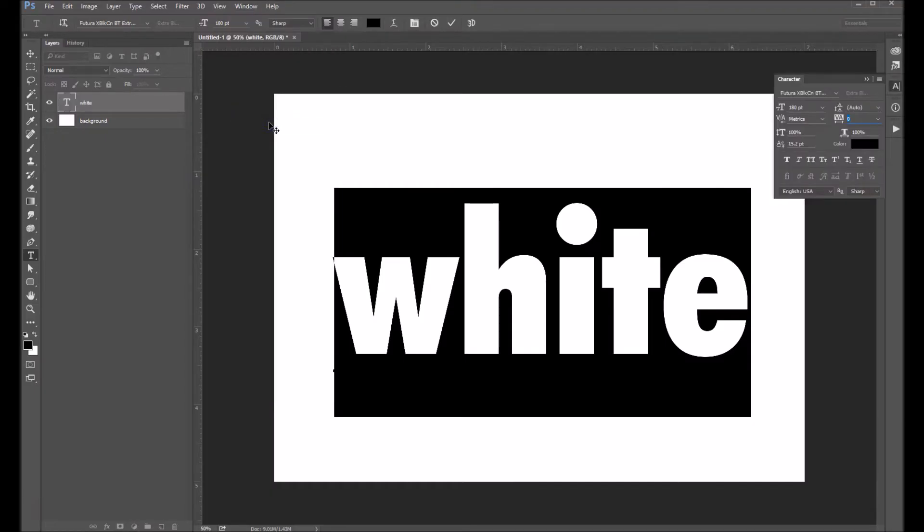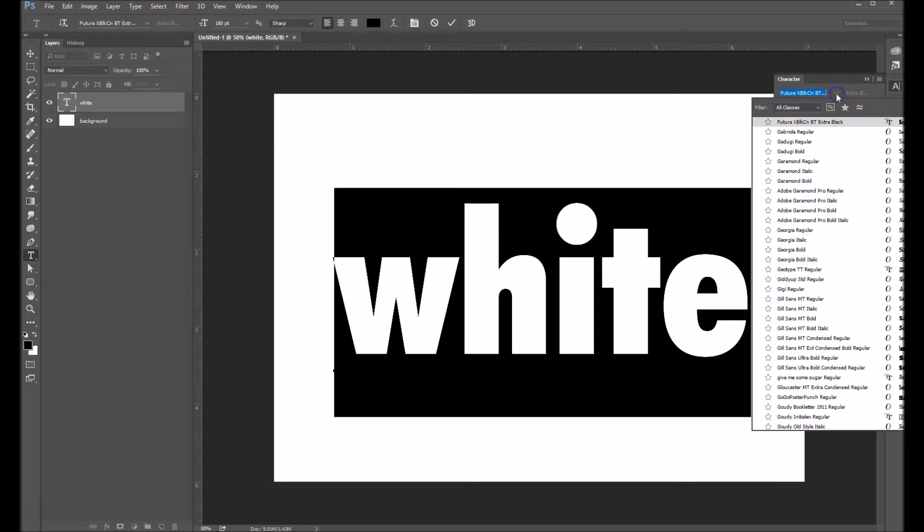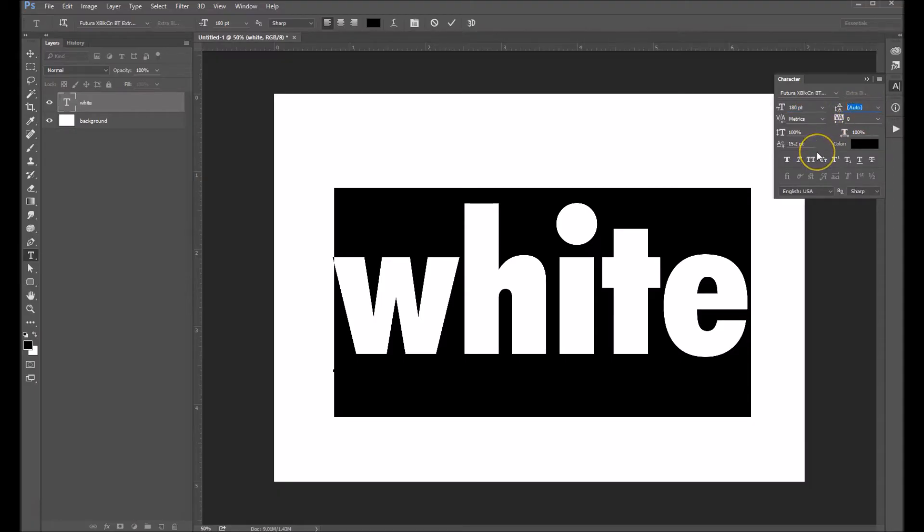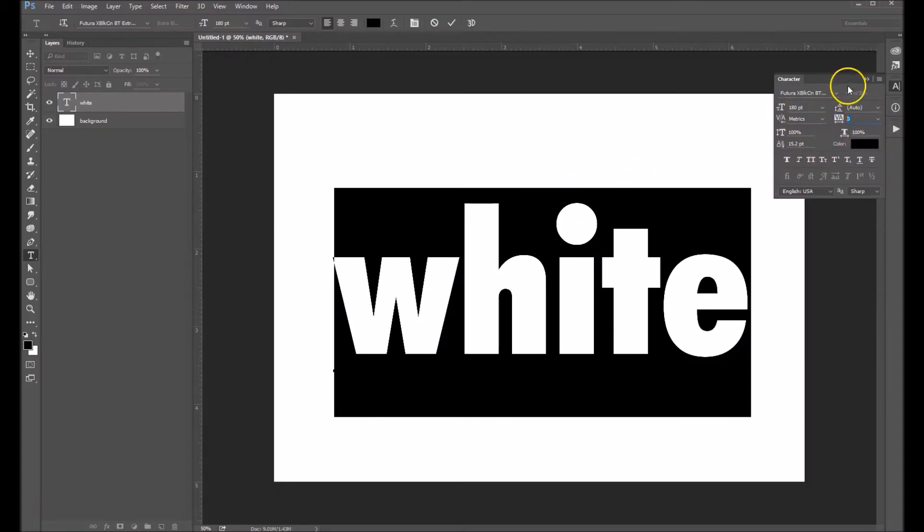Now your character palette will allow you to change things like your font, the size of your font, the leading of your font, which is basically the space in between the rows of your words, and the space in between your letters.